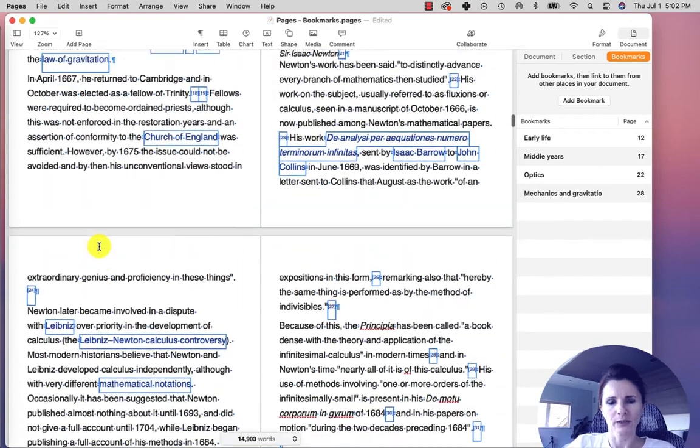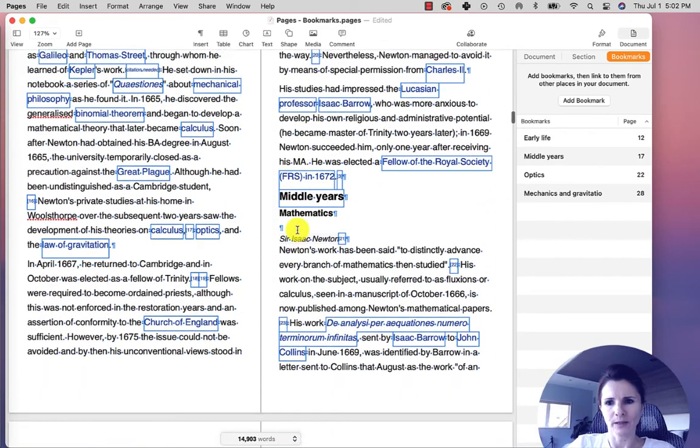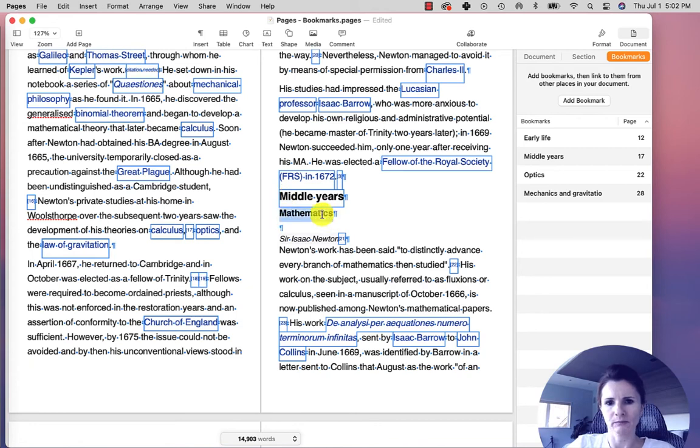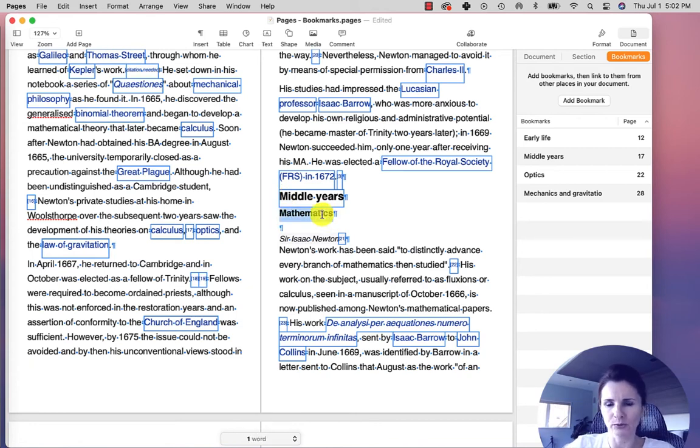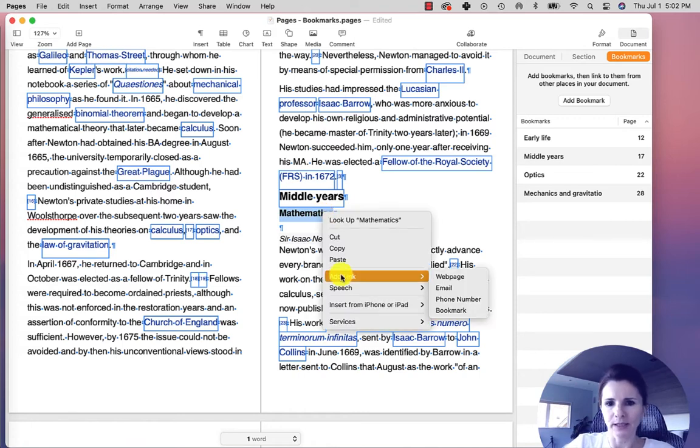Now, another thing that I want to show you, a second way to create these bookmarks is if you highlight something, let's say mathematics, and we want to link to optics and you right-click, Add Link, Bookmark.